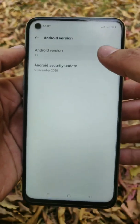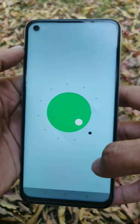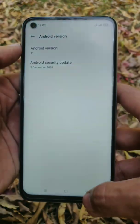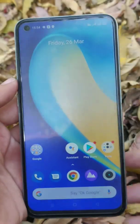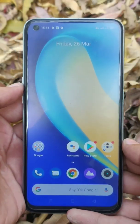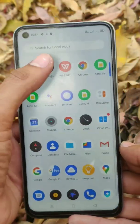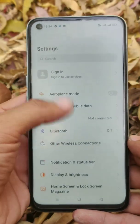Are you still using Android 10 on Realme 7? Then it is time to update your phone. In this video I am gonna show you how you can manually update your phone to Android 11.